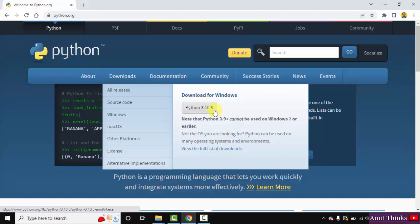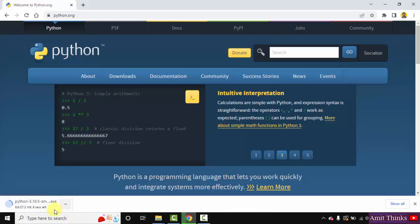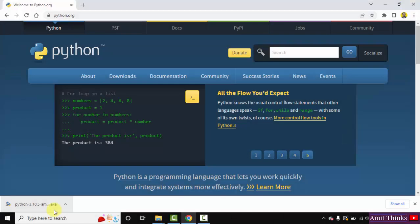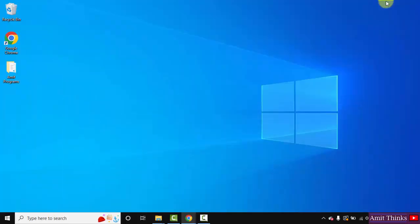Click on it to download. The download will start — you need to wait a few seconds, it's only 27 MB. Once downloaded, we have the exe file. Double click on it to install.